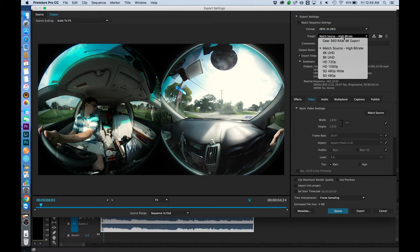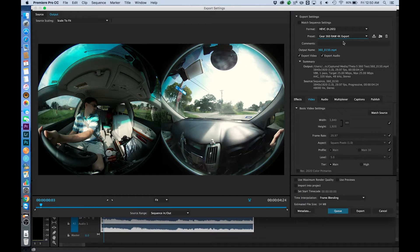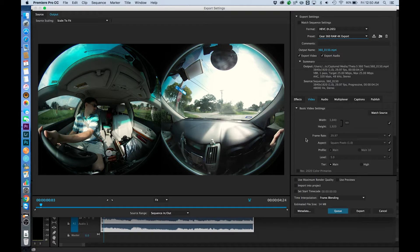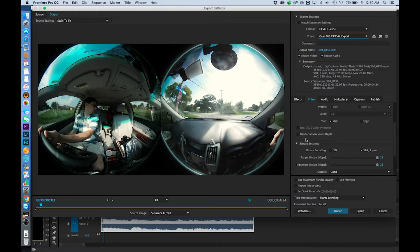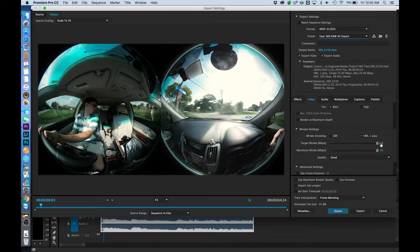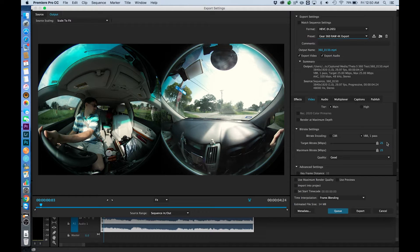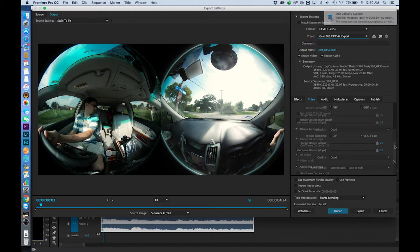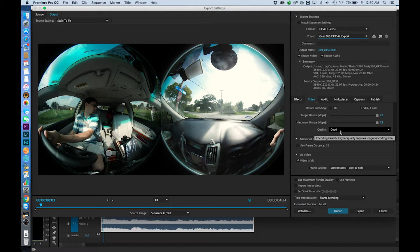I've already created a Gear 360 RAW preset and we'll just walk through it really quick. The only things that I changed were all on the video tab. So the first thing we're going to come down just a little bit and I'm going to bump this up to 25 megabits per seconds. That is the highest allowed by the spec and that is also what Action Director is going to use as well. And I'm going to leave the quality at good.